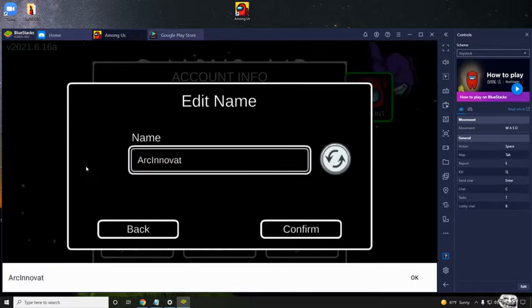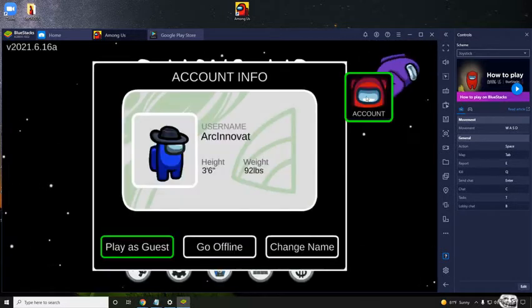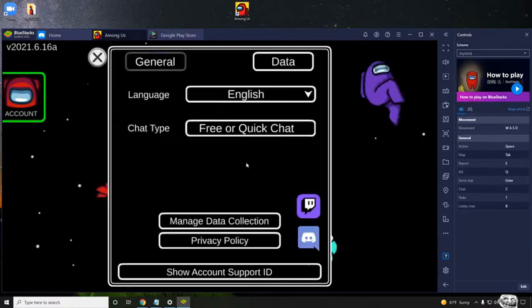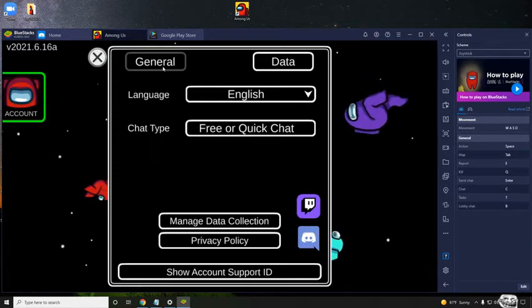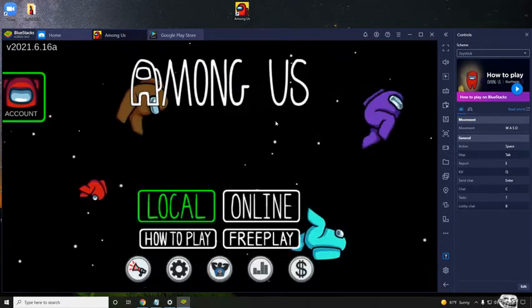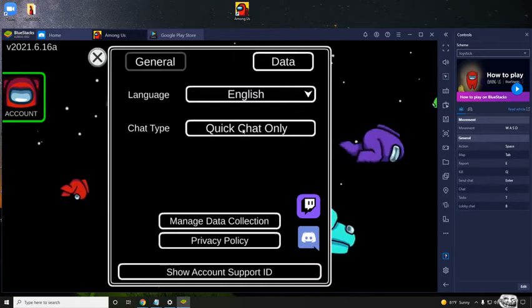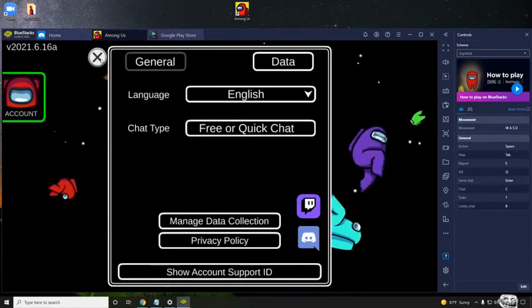This is my YouTube name, obviously, right here. And if you want to get free chat, all you have to do is just click this, under settings, and then go to data. And then just click whether you want quick chat or free chat, whichever you prefer.